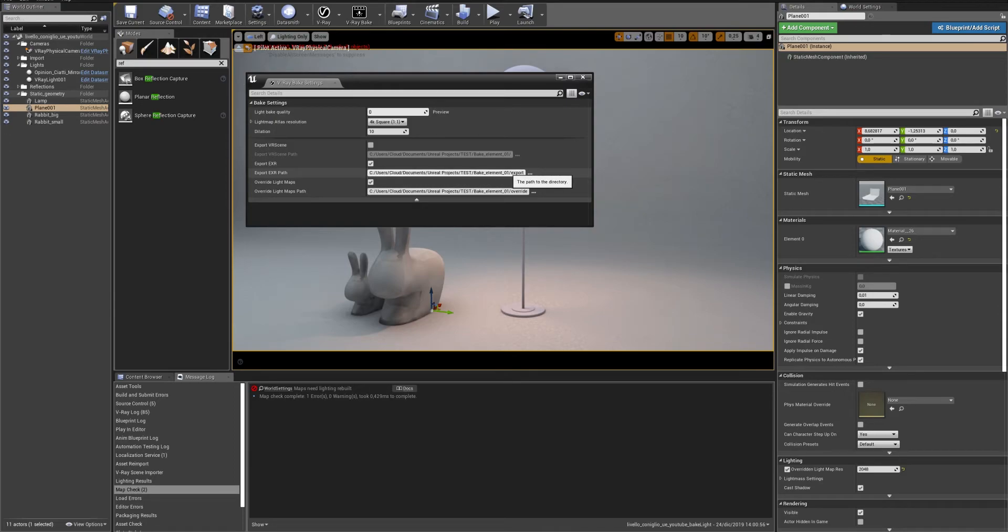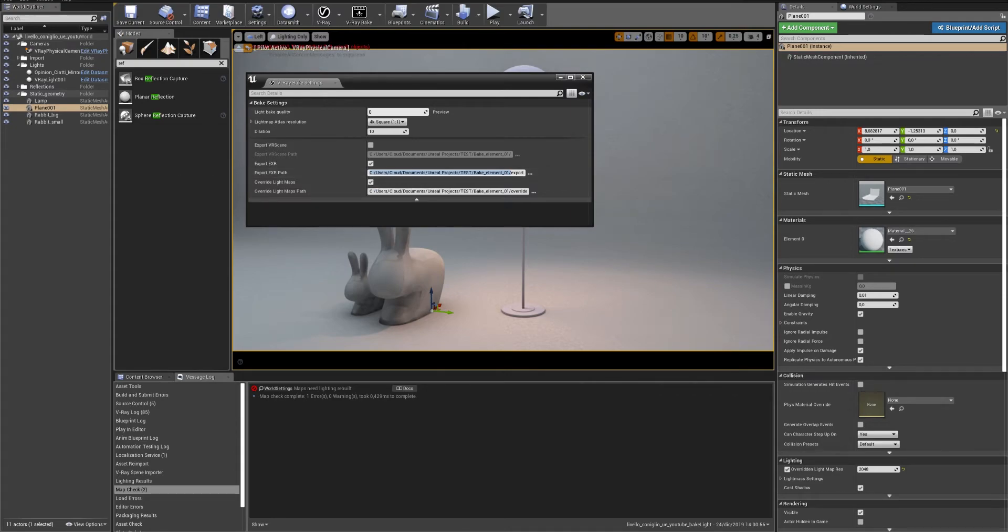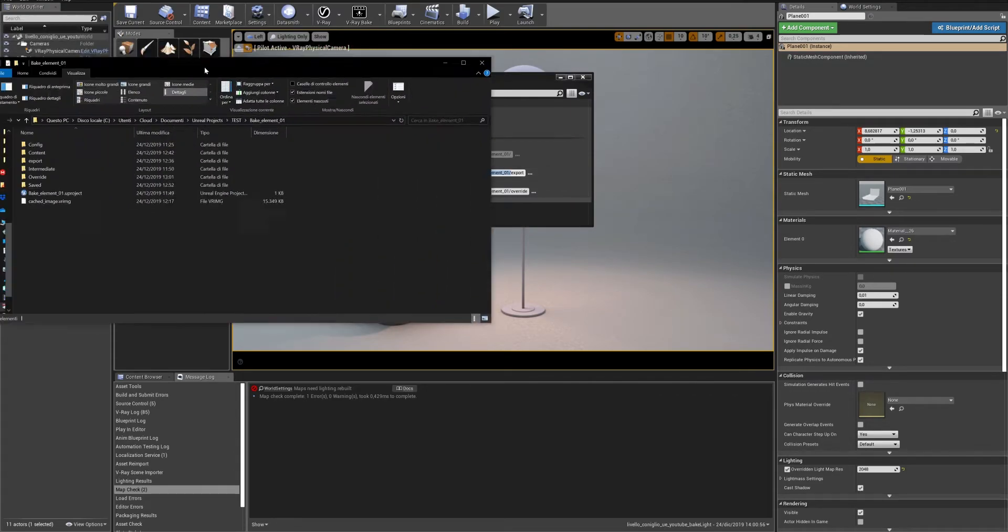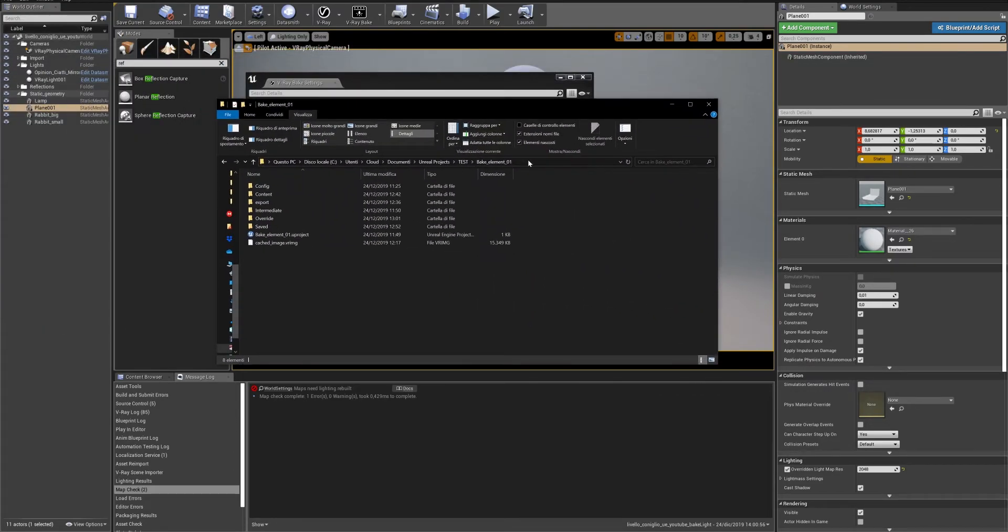If Export EXR was not checked before the previous baking process that you have done, you have to bake lights of the whole scene just one more time.